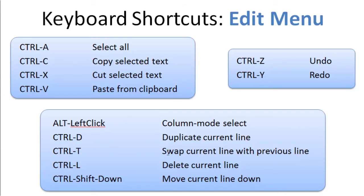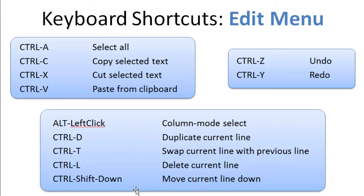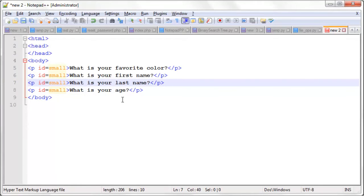Ctrl-T, swap current line with previous line. Ctrl-L, delete current line. And Ctrl-Shift down, move current line down. Or Ctrl-Shift up moves it up. So let's demo some of those.